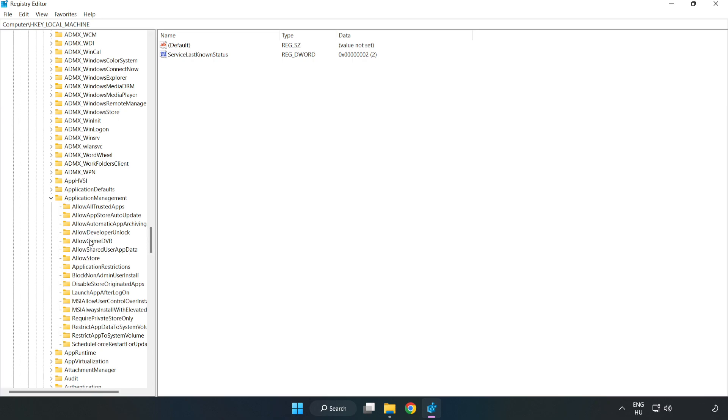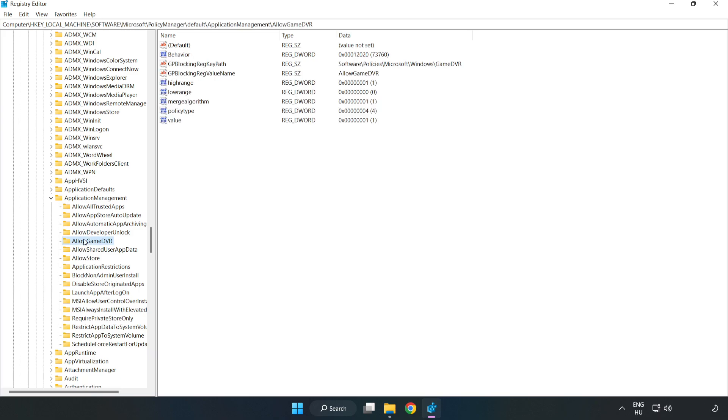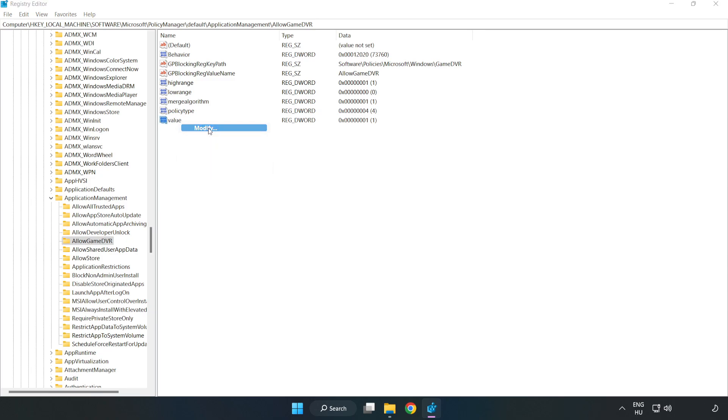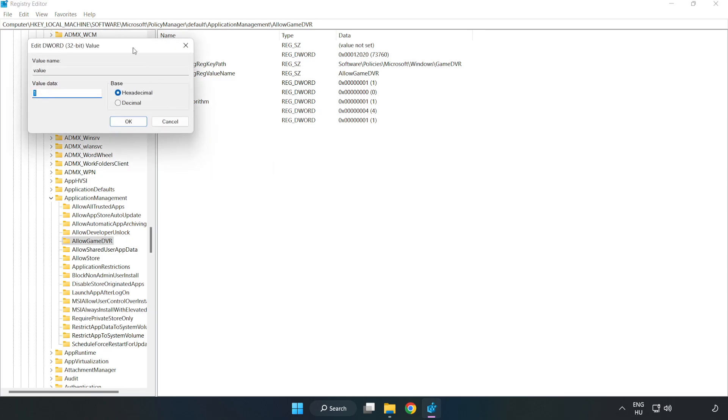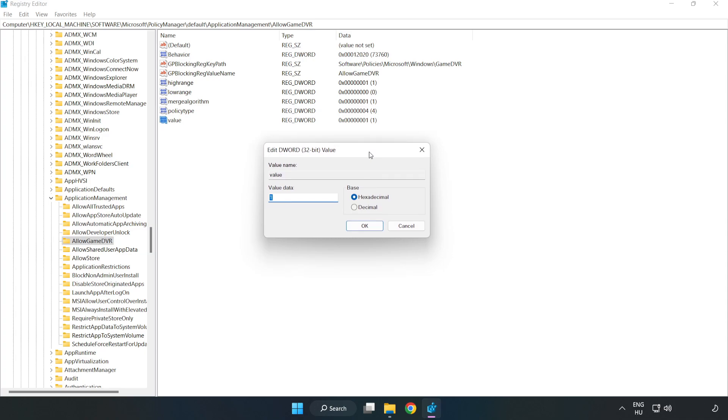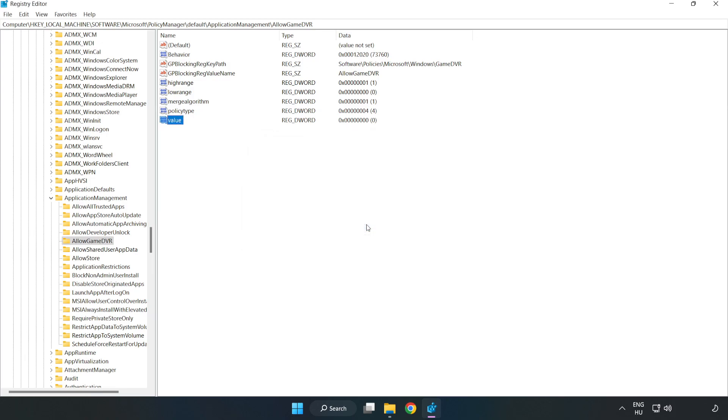Select Allow Game DVR. Right-click Value and click Modify. Type 0. Click OK. Close the window.